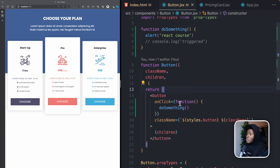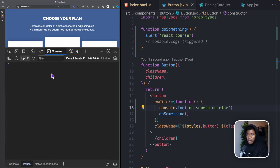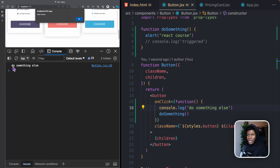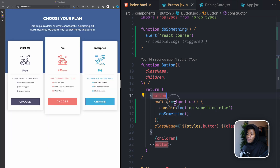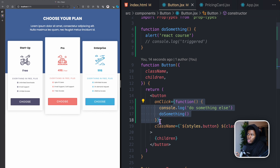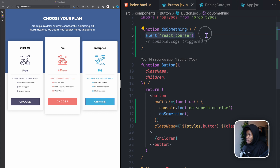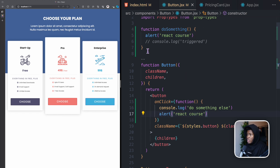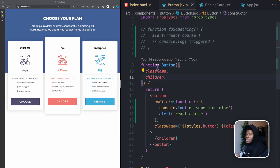You can also use the function keyword instead of arrow functions. With an anonymous function you can do something else before calling doSomething. Opening the console and clicking a button shows 'do something else' in the console first, then the alert runs. This is helpful when you need to perform additional logic inline before calling your handler.